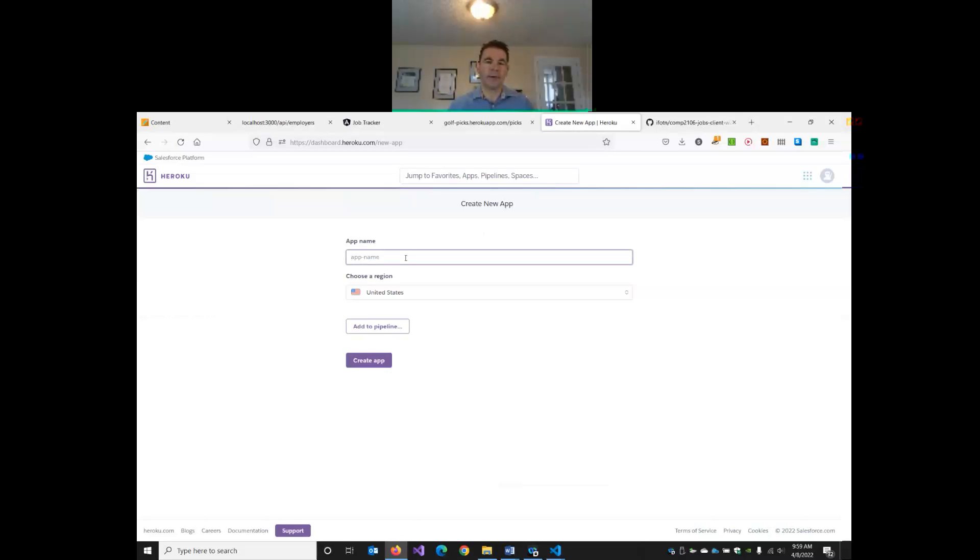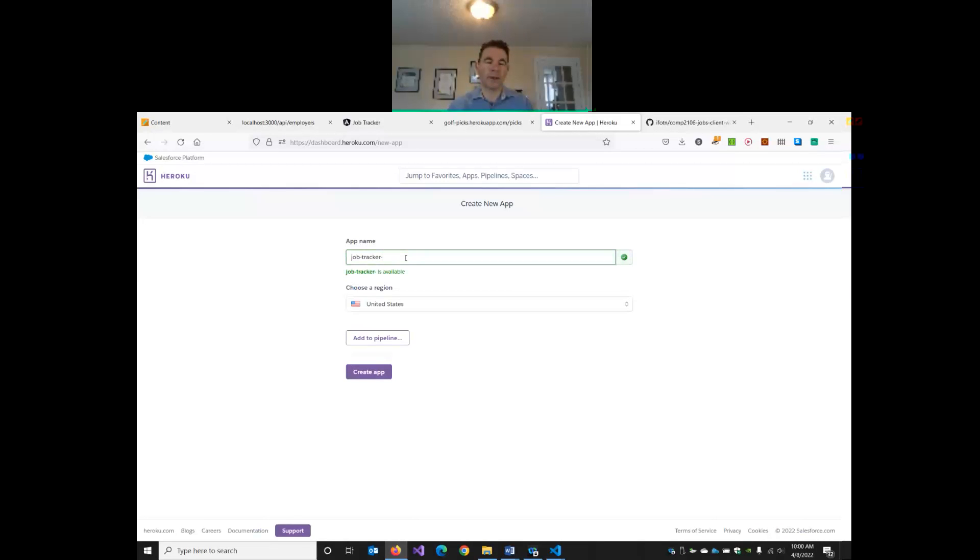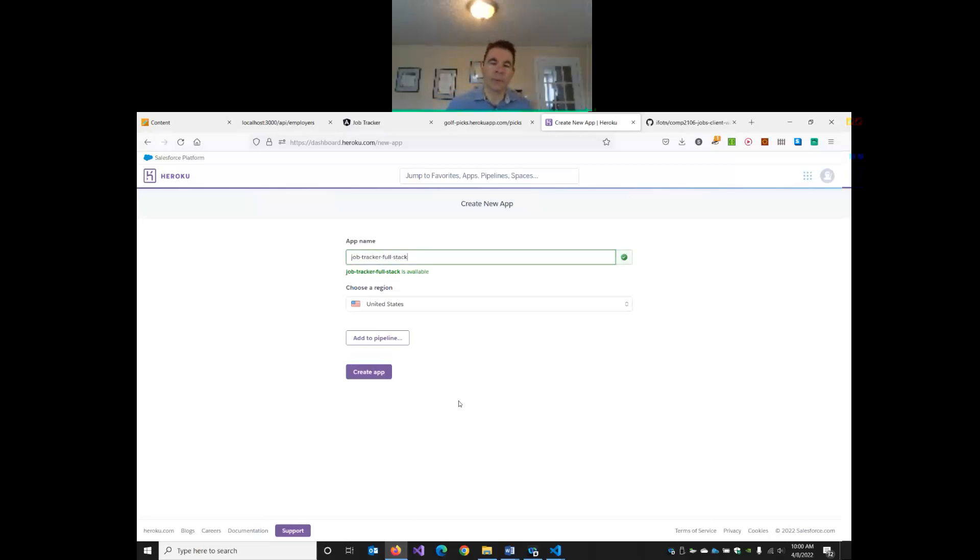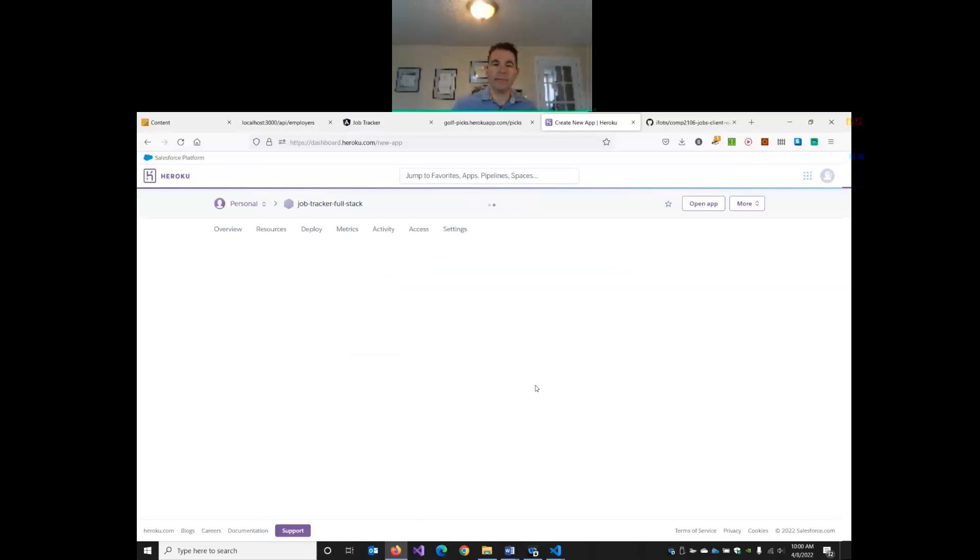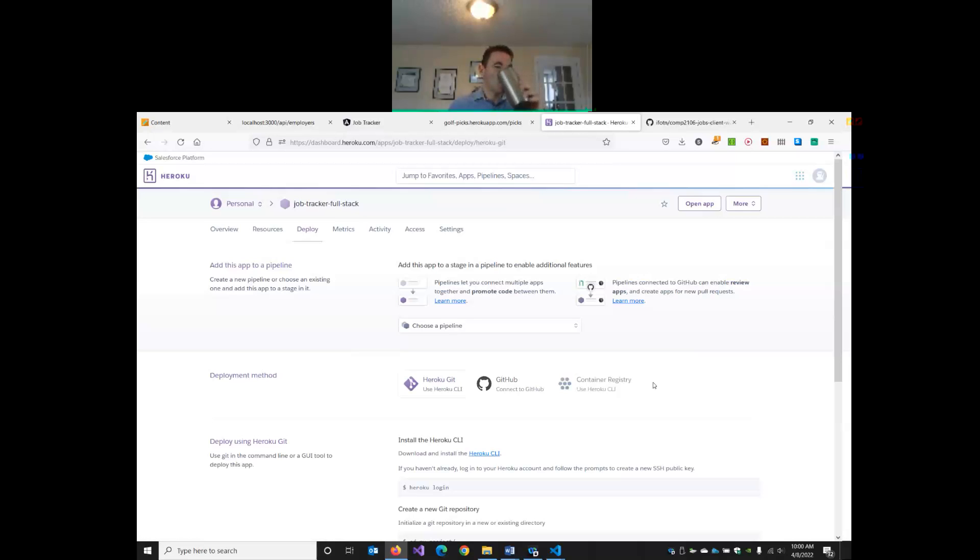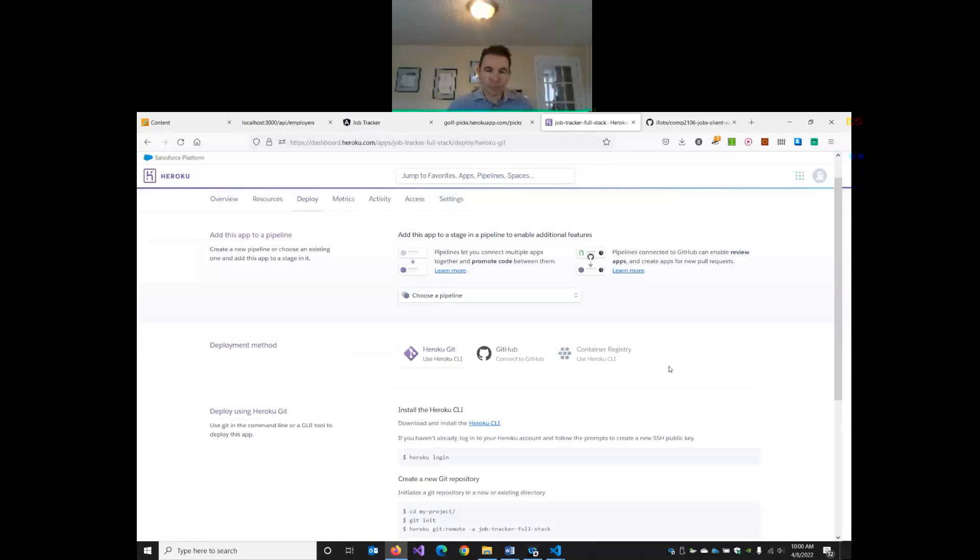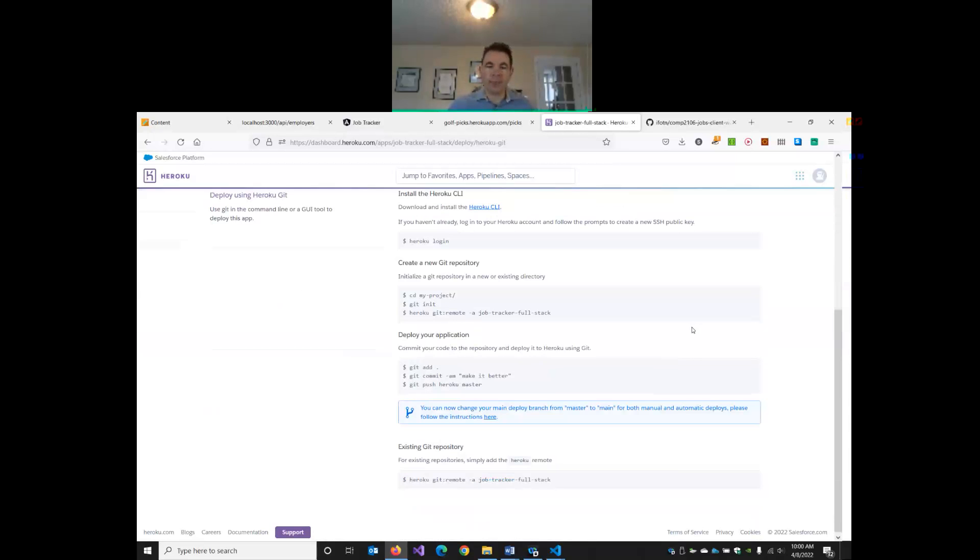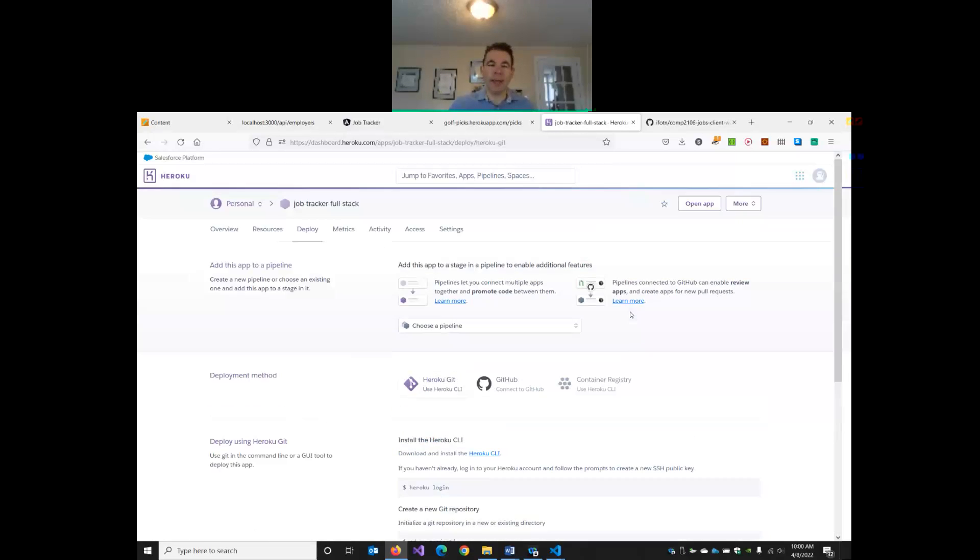I'm going to call this job tracker full stack. So give your application a name, and click Create. I'm going to connect it up to GitHub in a little bit, but not yet.